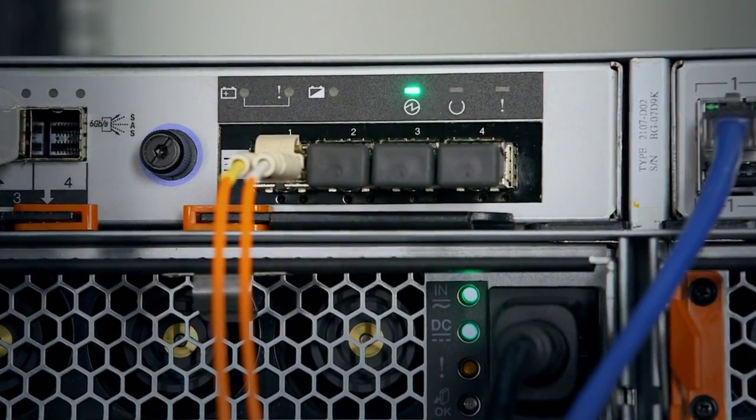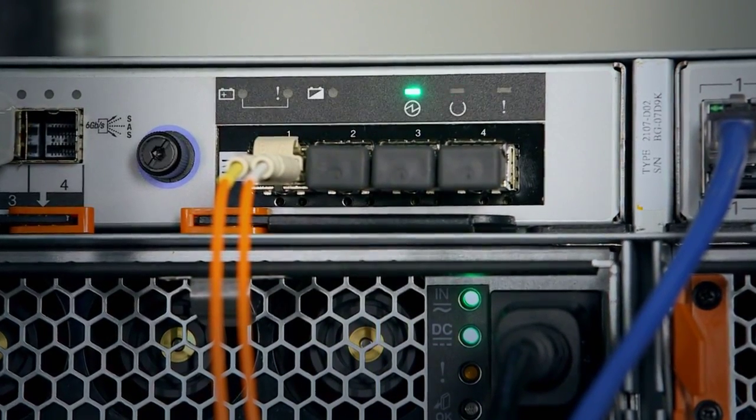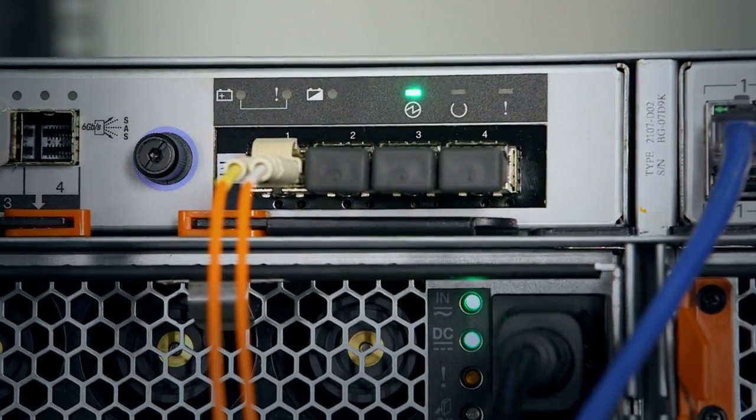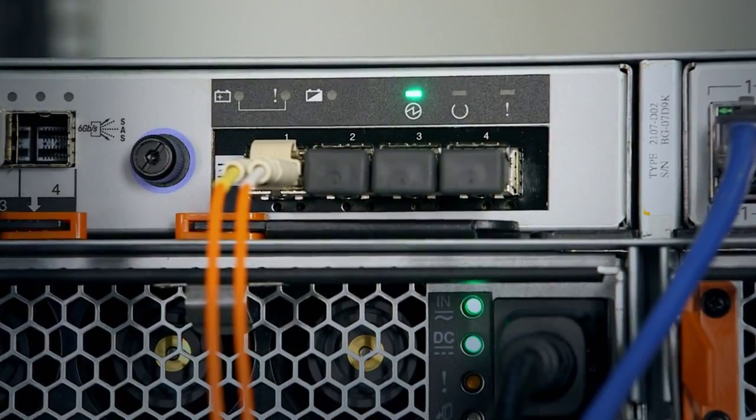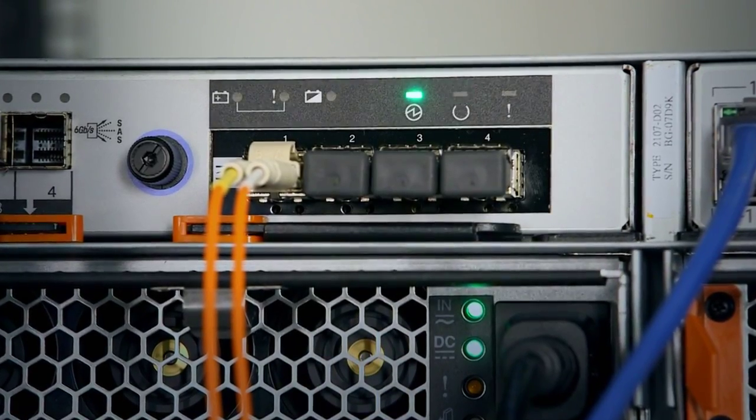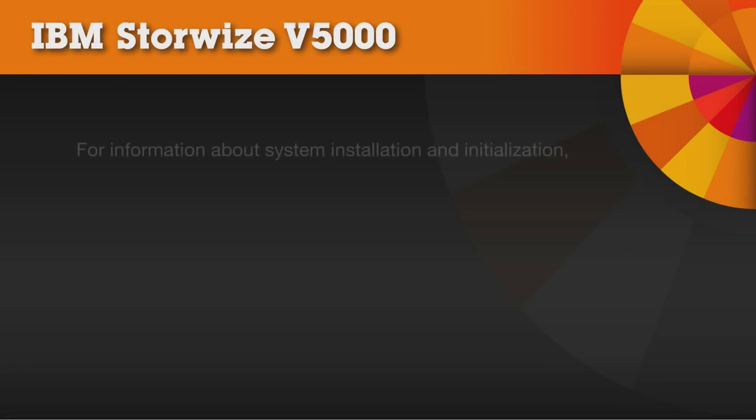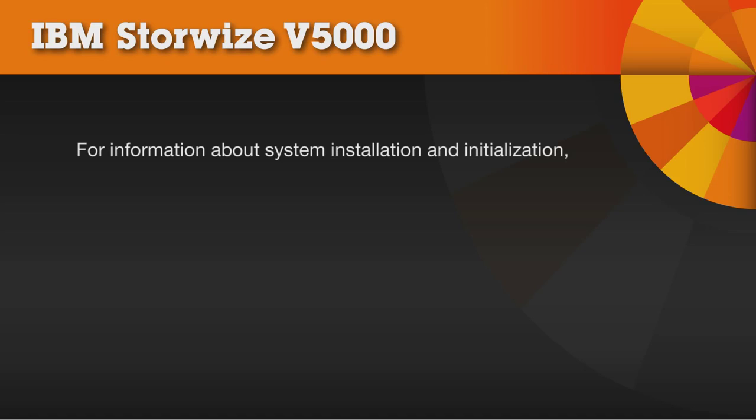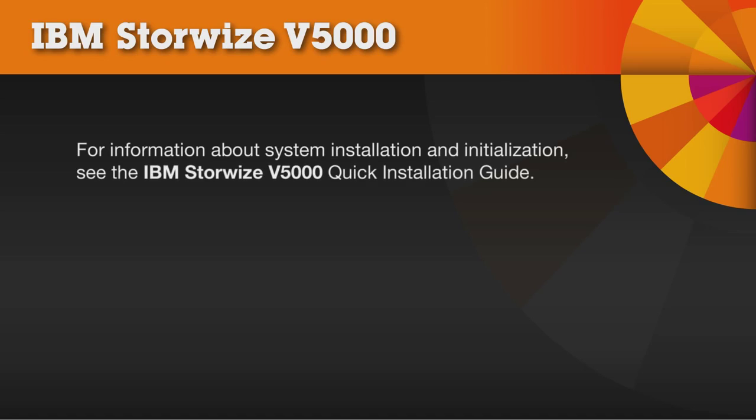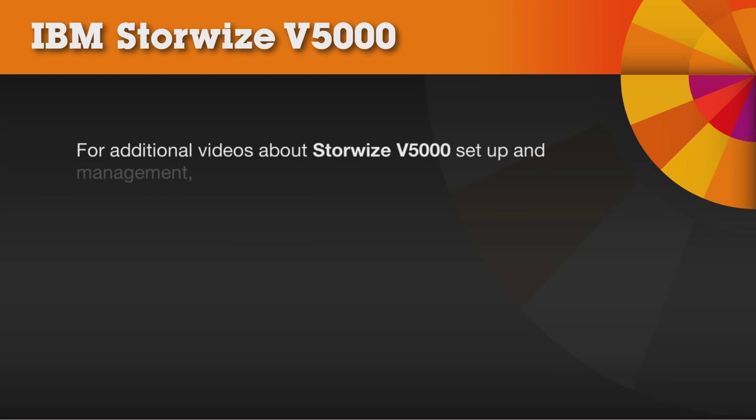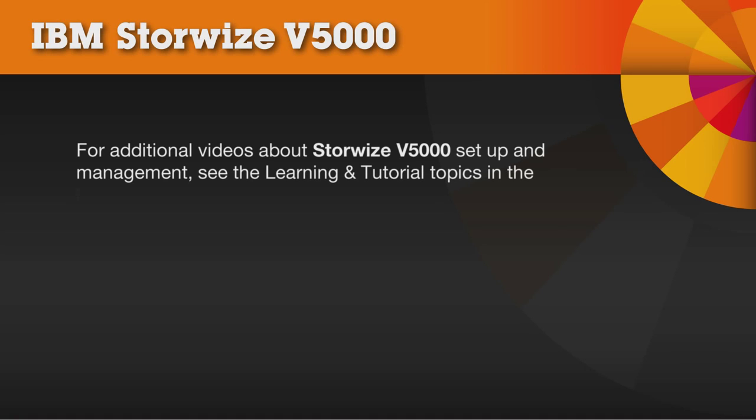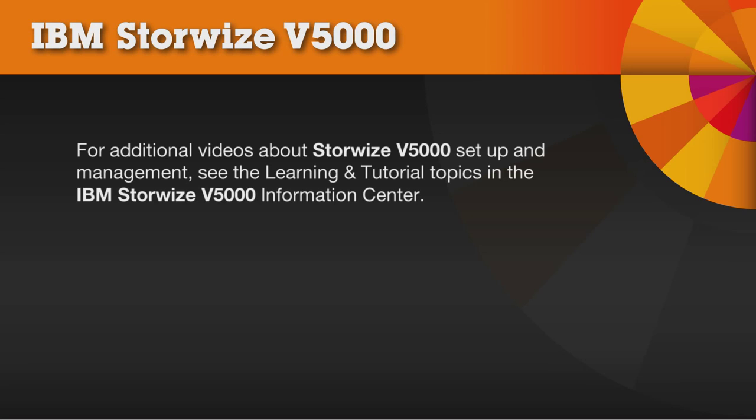It may take up to 10 minutes for the node canister status LEDs to start blinking. For detailed information about system installation and initialization, see the IBM Storwize V5000 Quick Installation Guide. For additional videos about Storwize V5000 setup and management, see the learning and tutorial topics in the IBM Storwize V5000 Information Center.